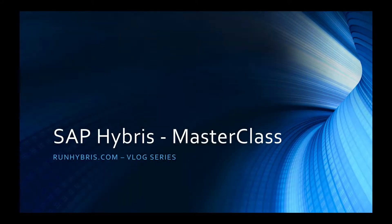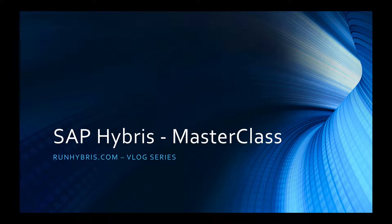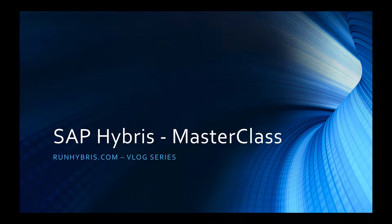Hi there and welcome to the RunHybris.com vlog. My name is Colin Longworth and I'm the Chief Instructor of the SAP Hybris Masterclass. In this video series we'll detail quick tips, tricks and insights for SAP Hybris. So let's get started.